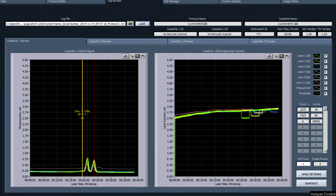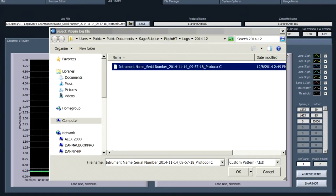Log file names include the instrument name, serial number, date and time, and protocol name.